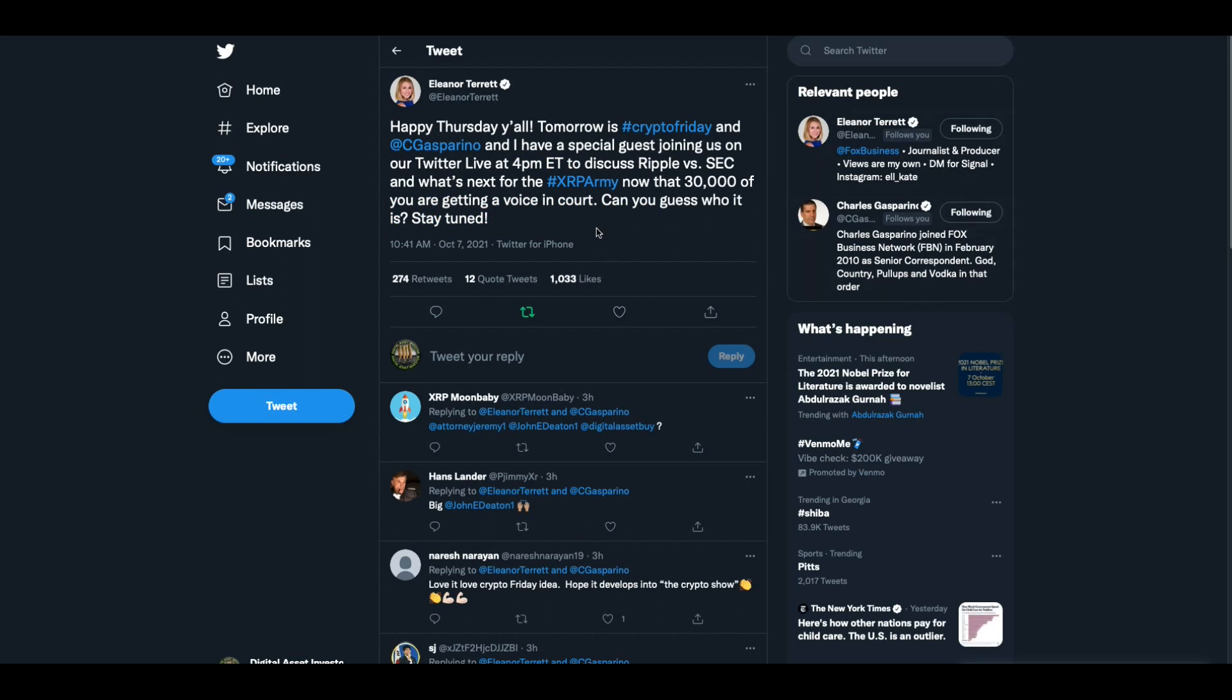And finally, Eleanor Tarrant that works with Charles Gasparino at Fox Business said, Happy Thursday, y'all. Tomorrow is Crypto Friday. And Charles Gasparino and I have a special guest joining us on Twitter, on our Twitter live at 4 p.m. Eastern time to discuss Ripple versus SEC and what's next for the XRP Army. Now that 30,000 of you are getting a voice in court. Can you guess who it is? Stay tuned. I'm sure today sometime we will find out who that is.